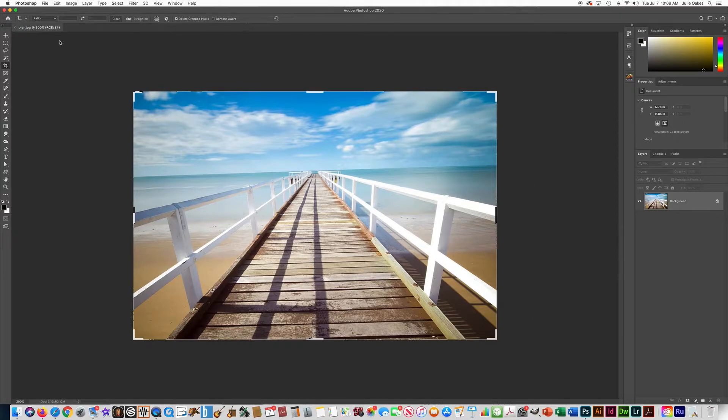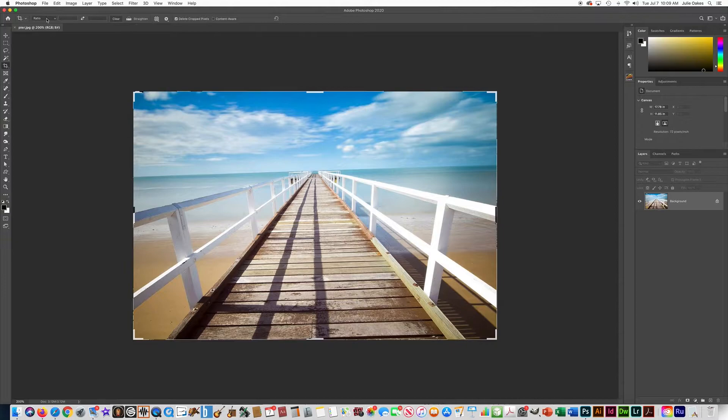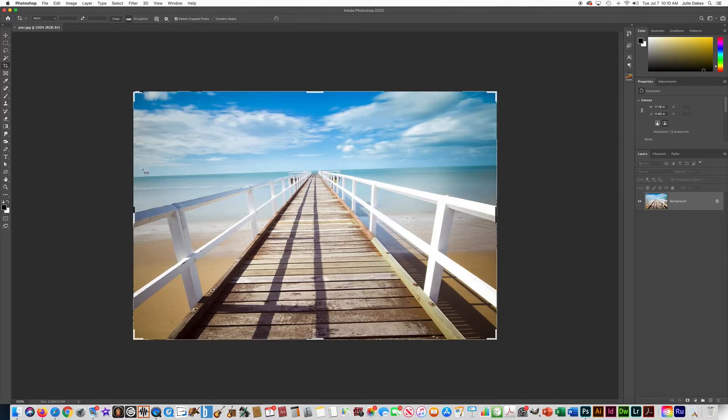First of all what I want to do is straighten the image because this horizon is crooked. I'm going to go to the top because in Photoshop whenever you have a tool selected it gives you parameters at the top. I'm going to click on straighten and you'll see it gives me this little icon.